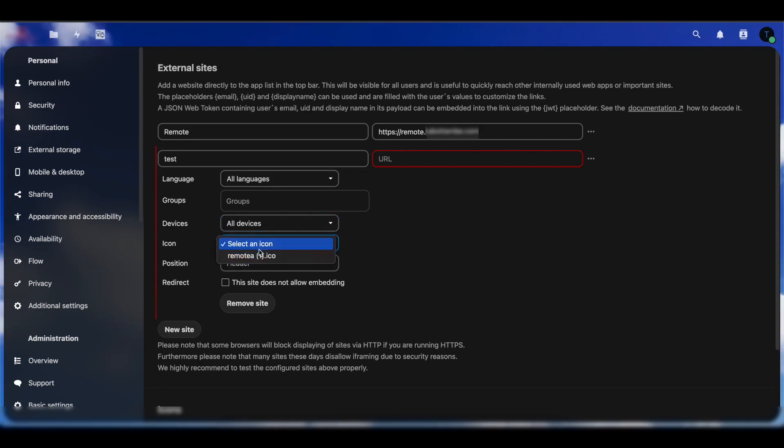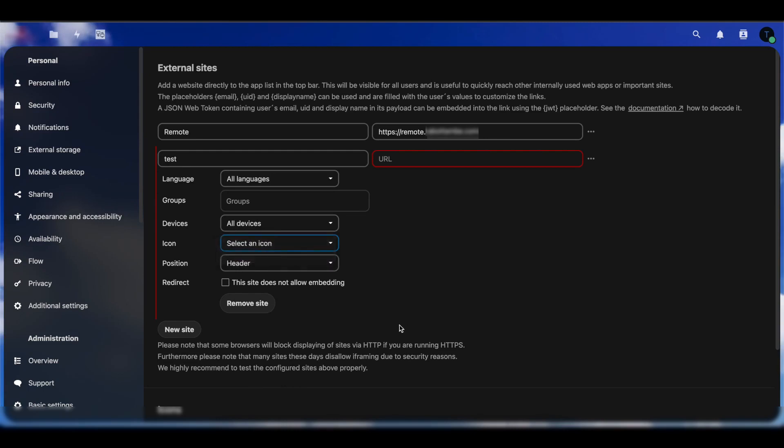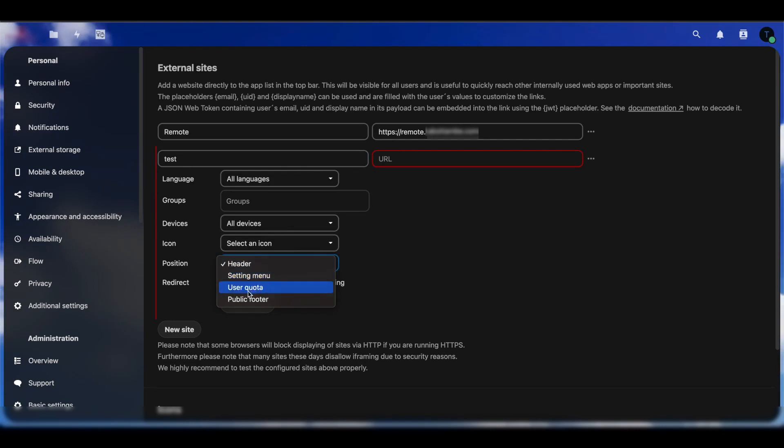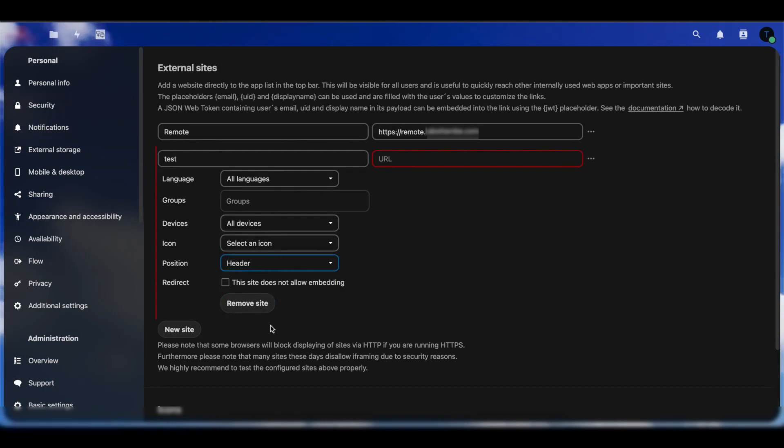If they log on to Nextcloud, you only want them to be able to do this on the browser, you can select this. You don't want them to use the Android or iOS app to access external links, you can set that to only browser. In my case, I'm not worried about it. Then you set the icon, because you can upload multiple icons. You select the icon and then you want to select if you want the thing to be embedded as the header, the settings menu, or user quota and public footer for the position.